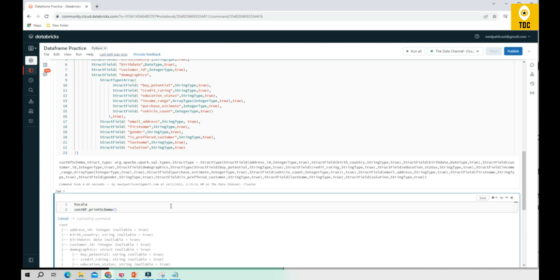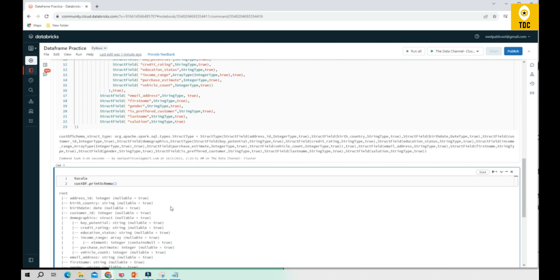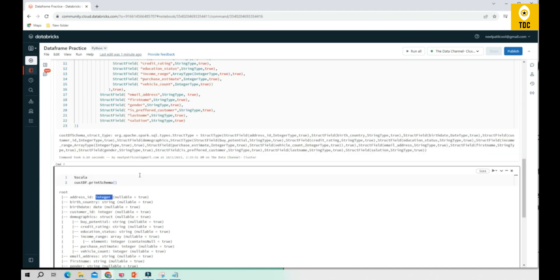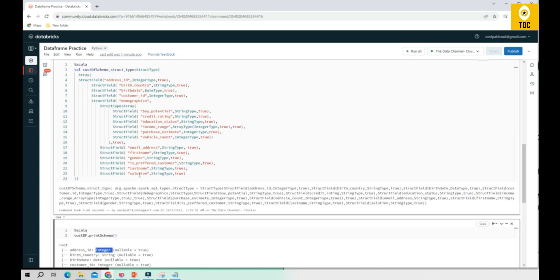Running print schema also works. As you can see, birth date is date and address ID is integer. You have now seen both ways of defining a custom schema or custom data type.